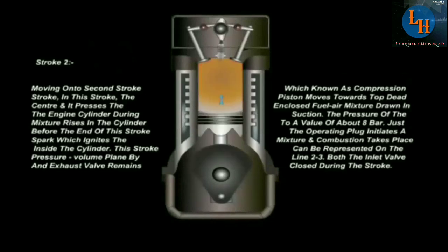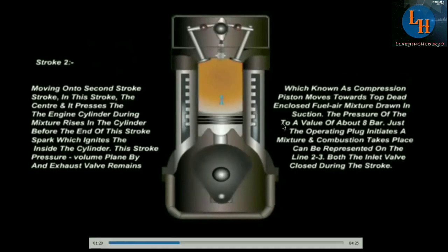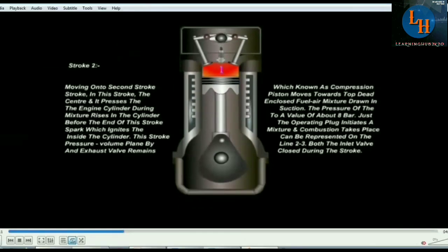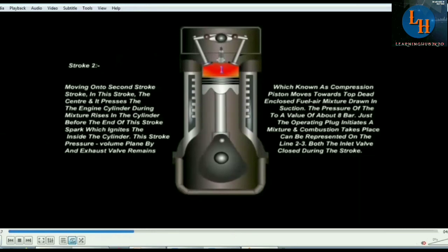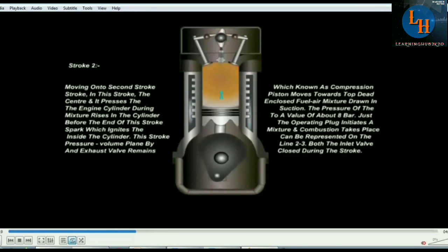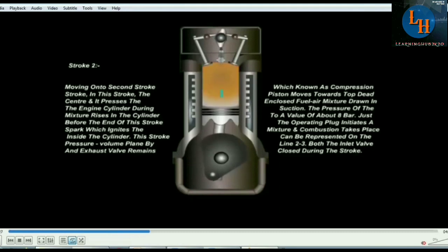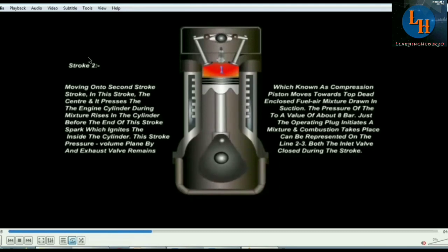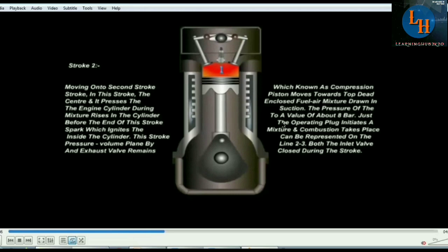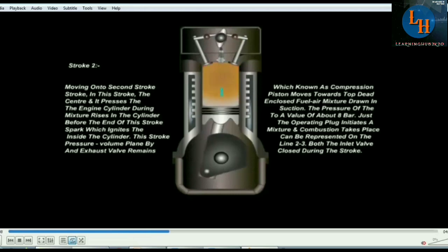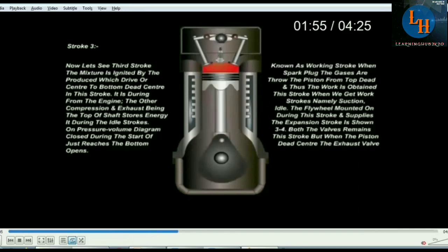The second stroke is the compression stroke. The piston moves from bottom dead center to top dead center. During this stroke the air and fuel mixture gets compressed, so the pressure and temperature of the gas increase. However, it is not high enough to cause auto-ignition, so a spark plug is required. The spark plug provides ignition, and the compression of air and fuel takes place.